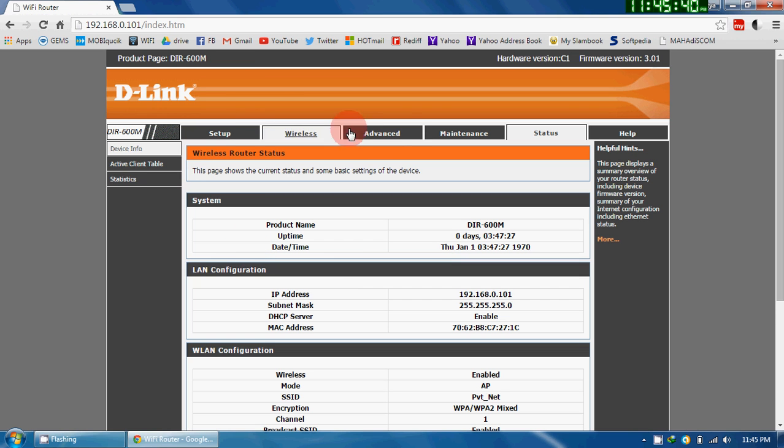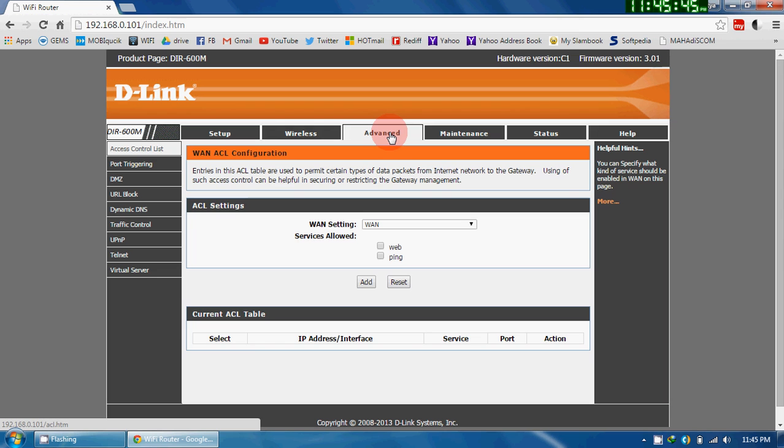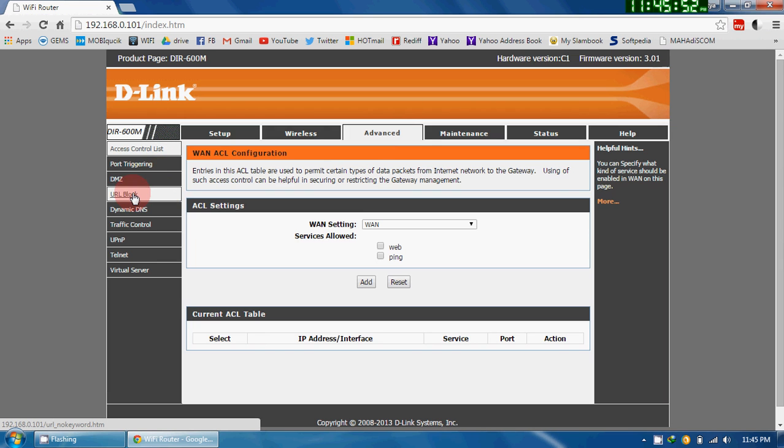In that, there is a section called Advanced. Go there and on the left hand side, there will be a link called URL Block.